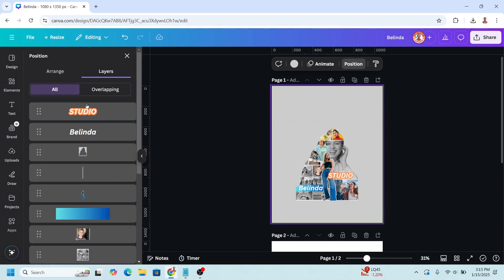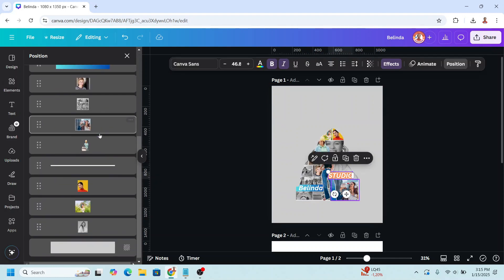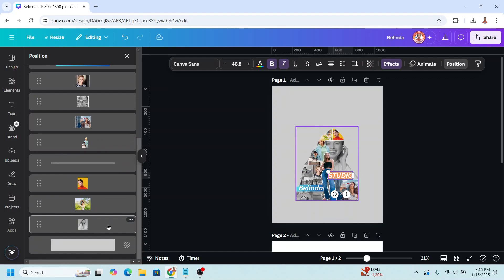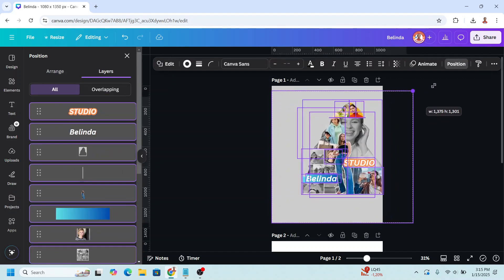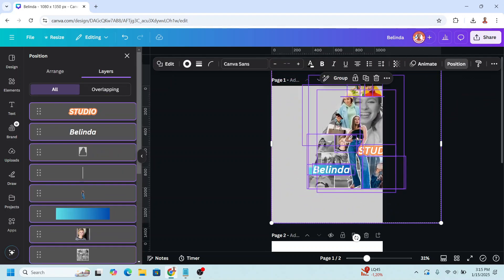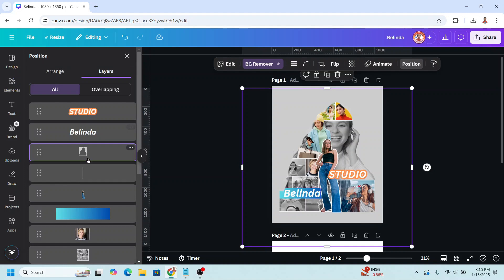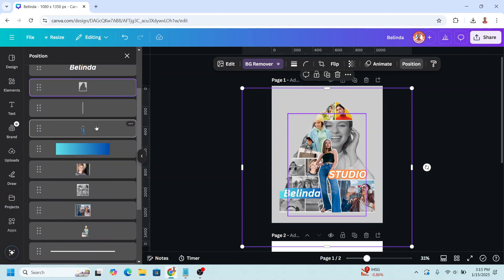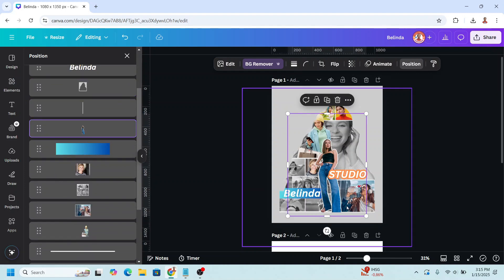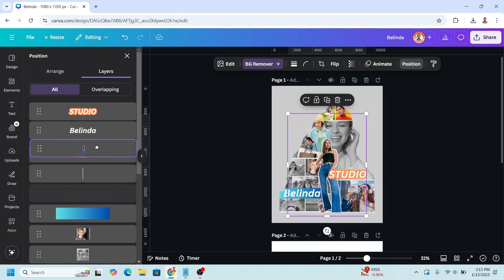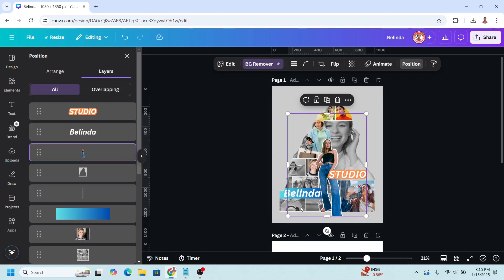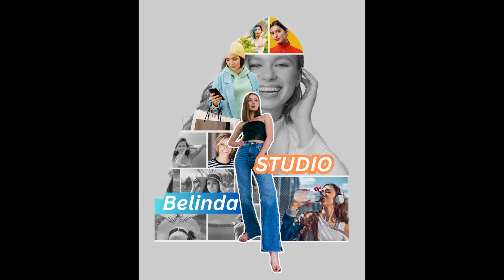Go to position, select all the elements, and increase the size. I think you can also change this one. Move it here in front of the frame, then uncrop the foot. So this is the tutorial.